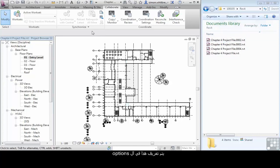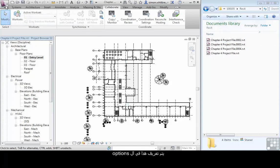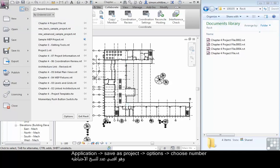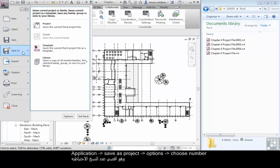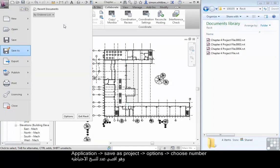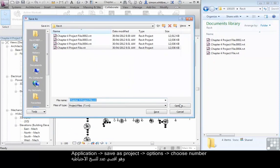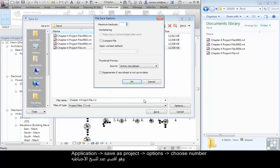This is defined in options on the save as command. If I go to the application button, click on save as project, and then click on options, I can define the maximum number of backups.